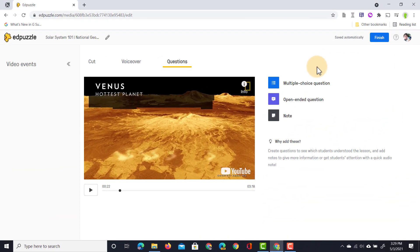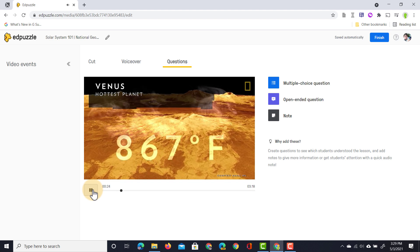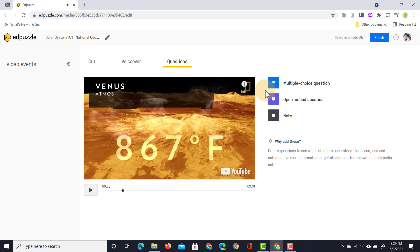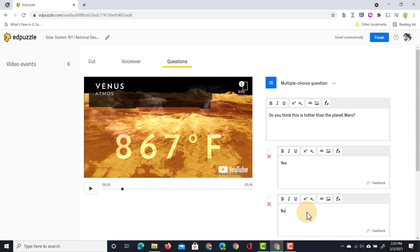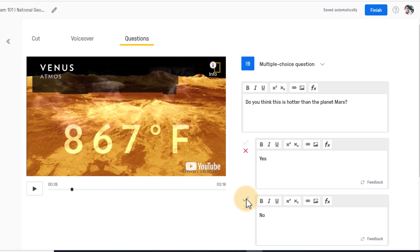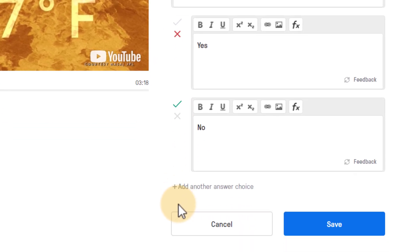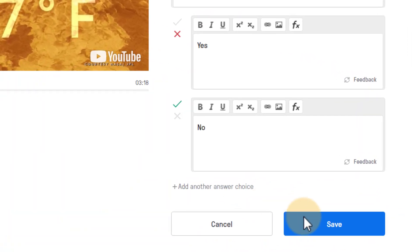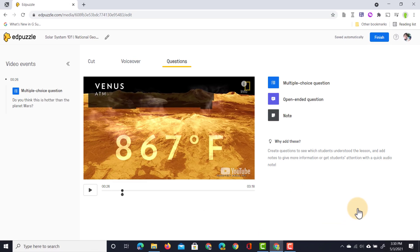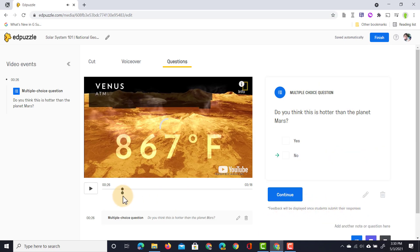Let's add a first question — we're talking about Venus here. Let's add a multiple choice question. We're going to add a question with two options: yes and no. Don't forget you do need to mark which of these is the correct answer. I'm going to select the correct answer — you can always add more answer choices, but I'm not adding any more right now, so let's go ahead and click on save. It will be visually marked on the timeline that there is a question, and as you can see it automatically pauses the video for students to answer.